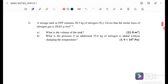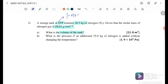Exercise 2a: A storage tank at STP contains 28.5 kg of nitrogen. The molar mass of nitrogen is 28.01 g/mol. What is the volume of the tank? At STP, temperature is 273.15 K and pressure is 101.3 × 10³ Pa. We need to find the volume using PV = nRT.